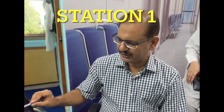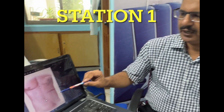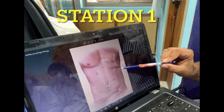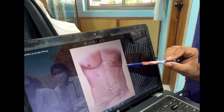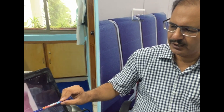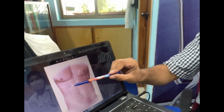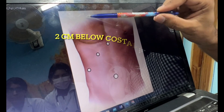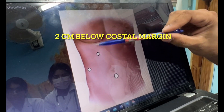One of the talk station tasks will be to mark port sites for laparoscopic cholecystectomy technique. The ports are: umbilical, epigastrium, mid clavicular line, and anterior axillary line.